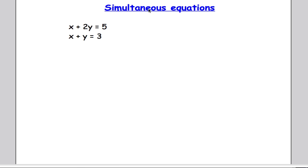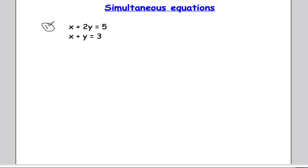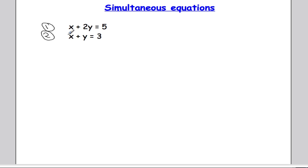So here we have two equations. We've got x plus 2y equals 5, and we've got x plus y equals 3. I'm going to start by labelling those equations so I know which ones we're talking about — this one's equation 1, that's equation 2. Looking at both equations, I can see a very important aspect: the coefficient of the x's are the same. Both coefficients are 1 — there's a 1 in front of each x.